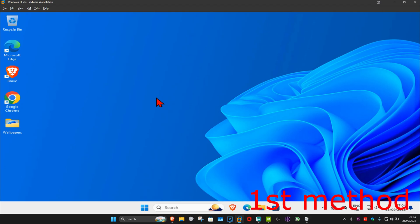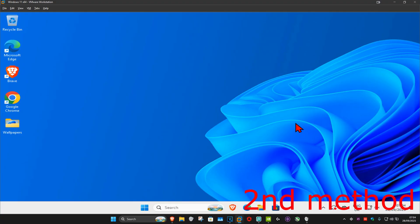So guys, for the first method, if you're using an external keyboard then you want to unplug it and then plug it back in again. See if that works for you. For the second method, you want to go to search and type in CMD.